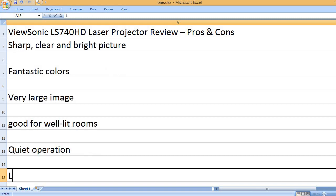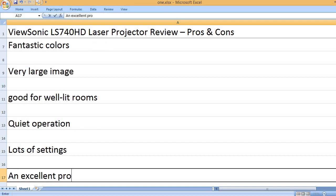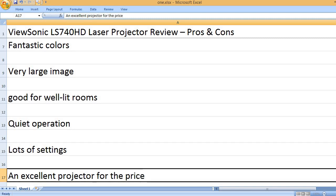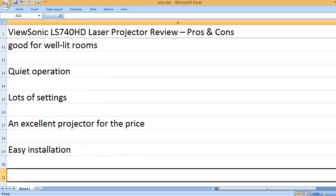Quiet operation. Lots of settings. An excellent projector for the price. Easy installation.